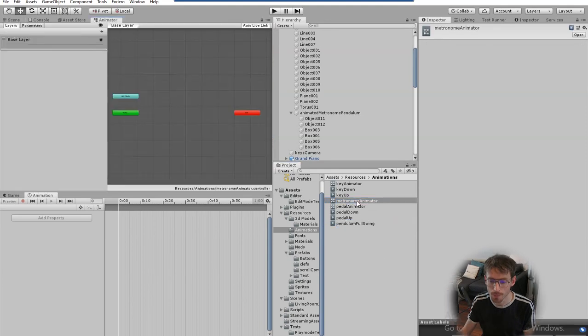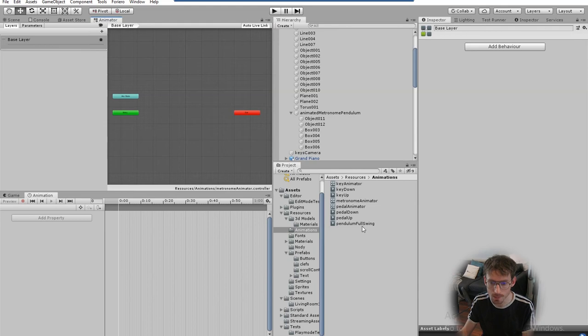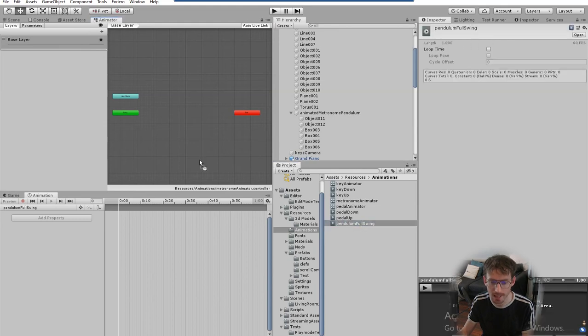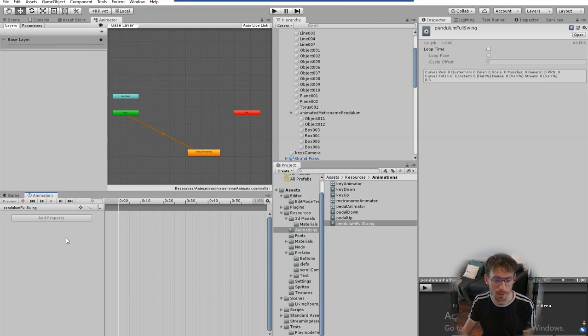Now if you open the animator you've just created you'll need to add this animation into the animator which you do just by dragging it in like so and then you can double click on the animation itself and you should see this animation panel in the bottom left or wherever it's configured on your version of unity.